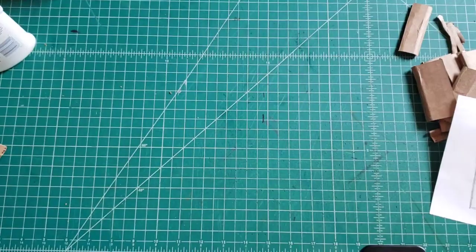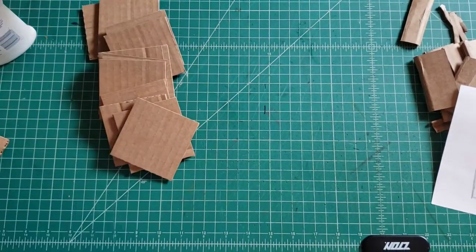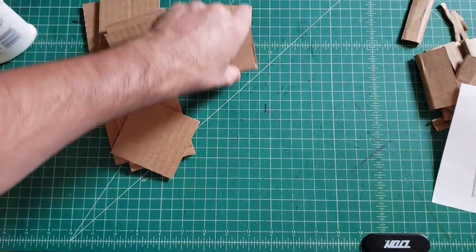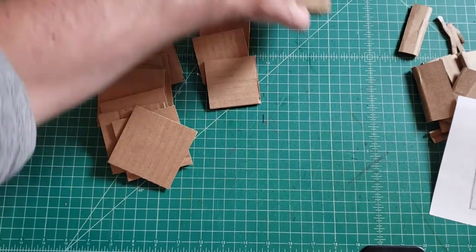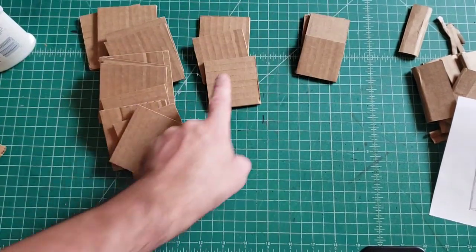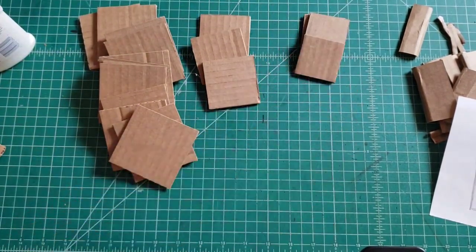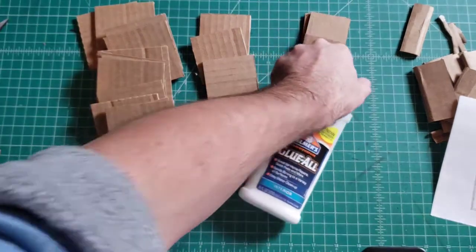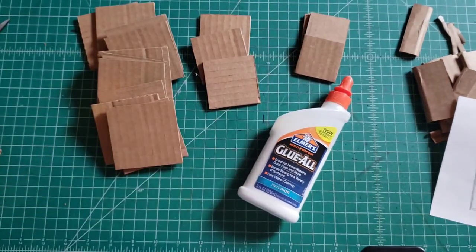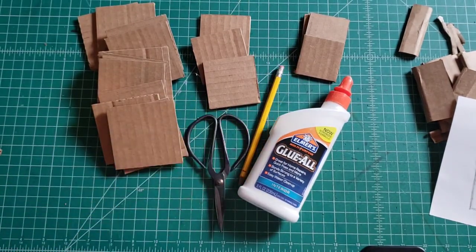You're going to need cardboard and plenty of it. I pre-cut mine into a couple different sizes. I have 3x3, 2.5x2.5, and 2x2. Glue, scissors, pencil, the ruler.